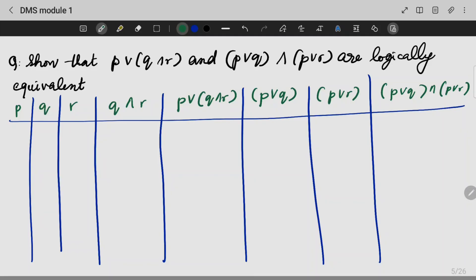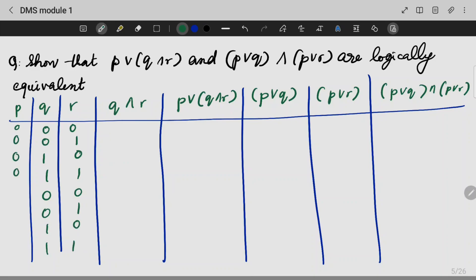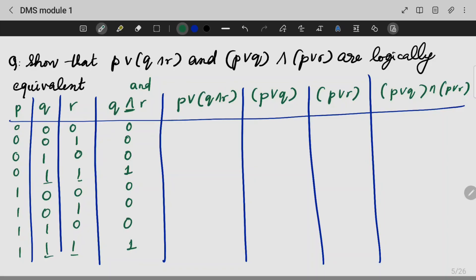The truth values for P, Q, R are: 0,0,0 — 0,0,1 — 0,1,0 — 0,1,1 — 1,0,0 — 1,0,1 — 1,1,0 — 1,1,1. We compute Q∧R and then P∨(Q∧R). When P is 0 and Q,R are 0, all values are 0; we add results row by row for P∨(Q∧R).